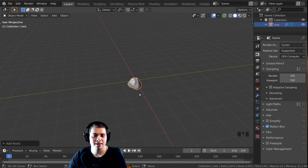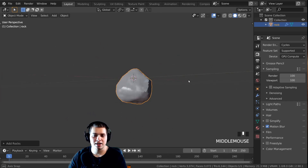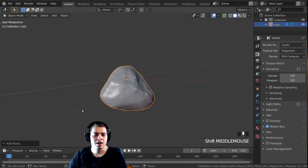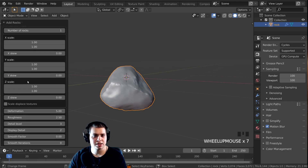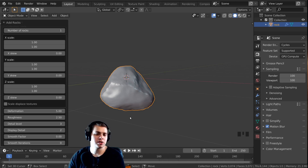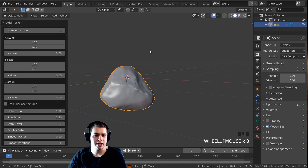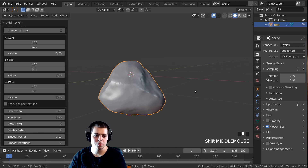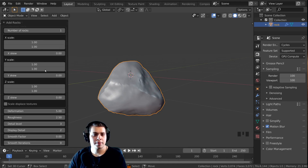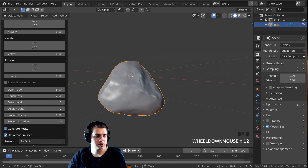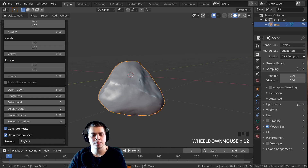I'm going to add this and you can see it's added a little rock. Right here in the side panel you can see the different settings. Now if you move the rock or do something to it, this panel is going to go away, so just leave your rock where it is. I'm going to go over some of these settings, but first I just wanted to jump down and show you there are some presets.